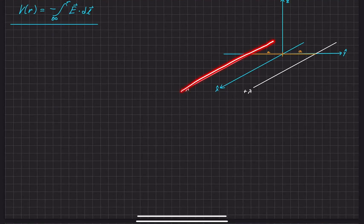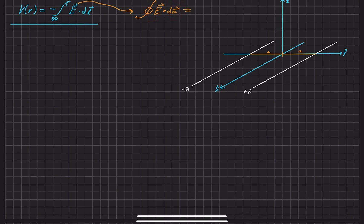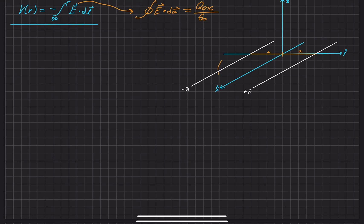In this problem, we have two infinitely long line charges situated in the x-y coordinate plane, both a distance A away from the x-z axis. Our goal is to find the electric potential at any point in this space in relation to the origin. The first step in finding the electric potential is finding the electric field, and we can do that using Gauss's law. We'll go ahead and make a Gaussian surface — a cylinder.